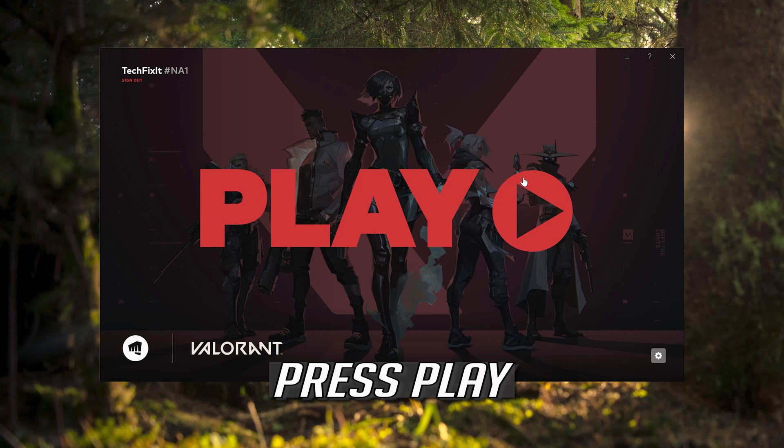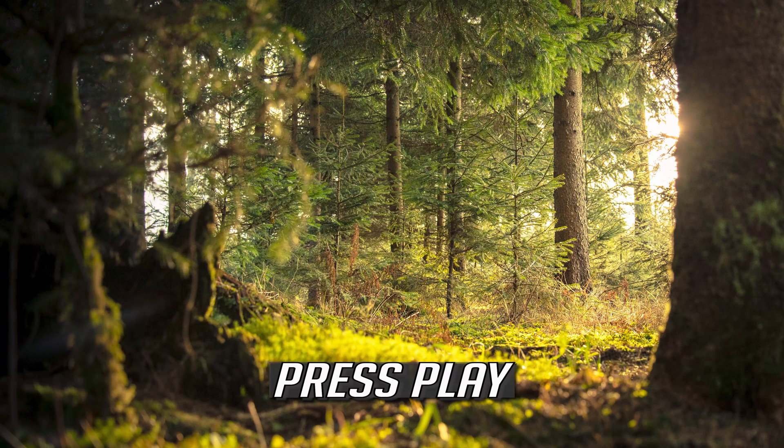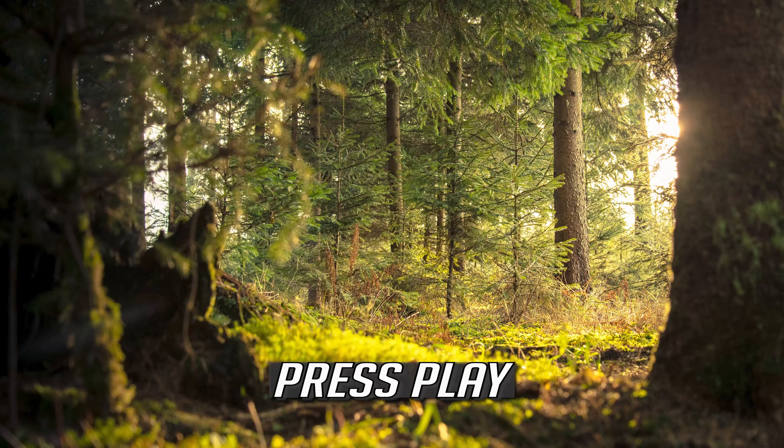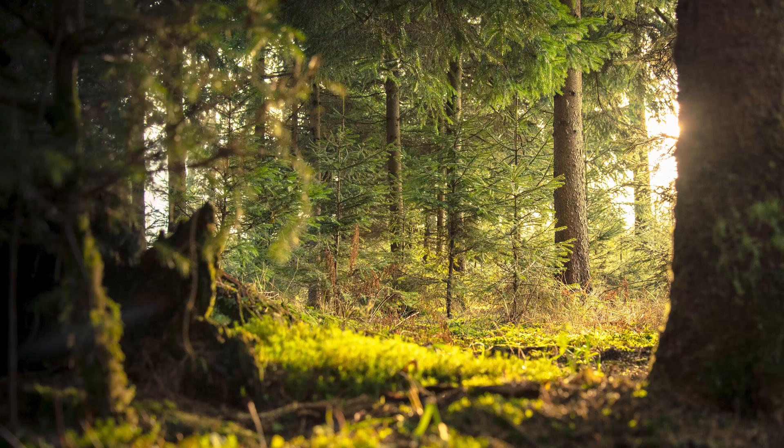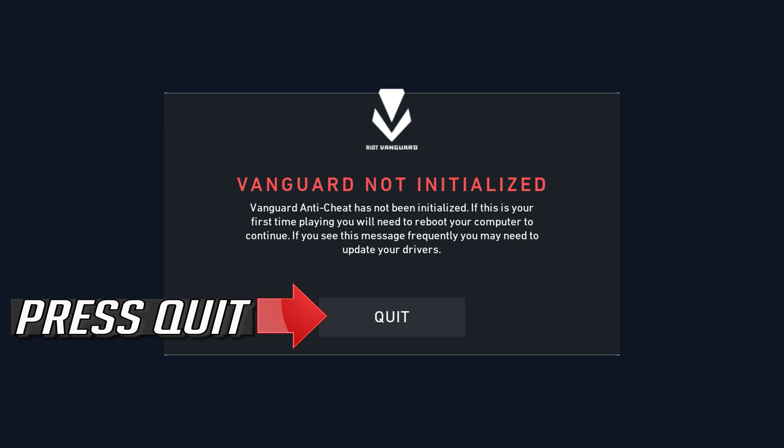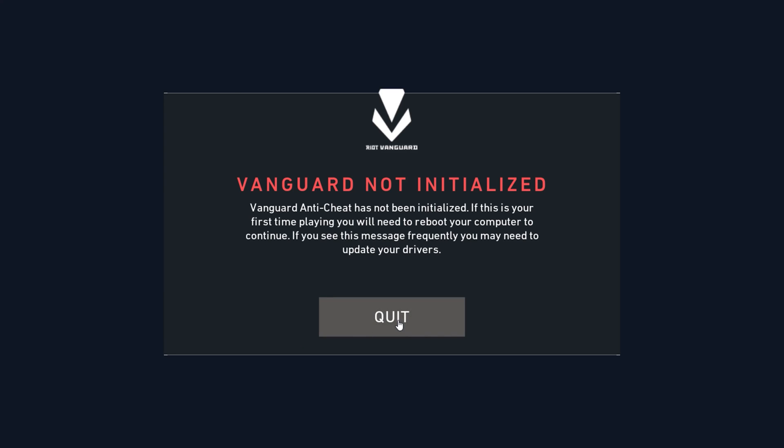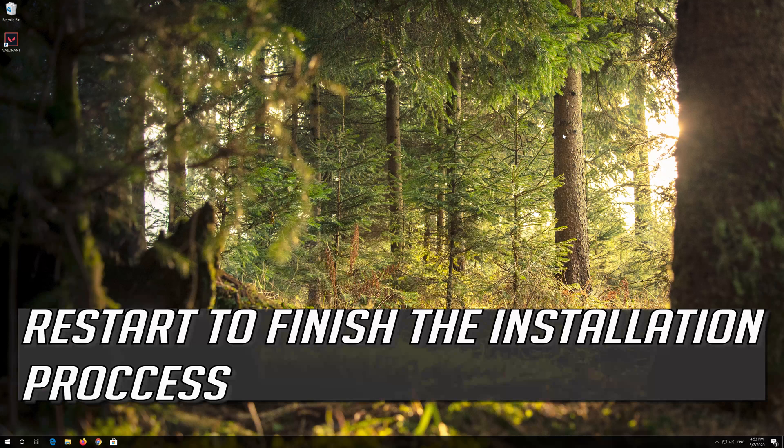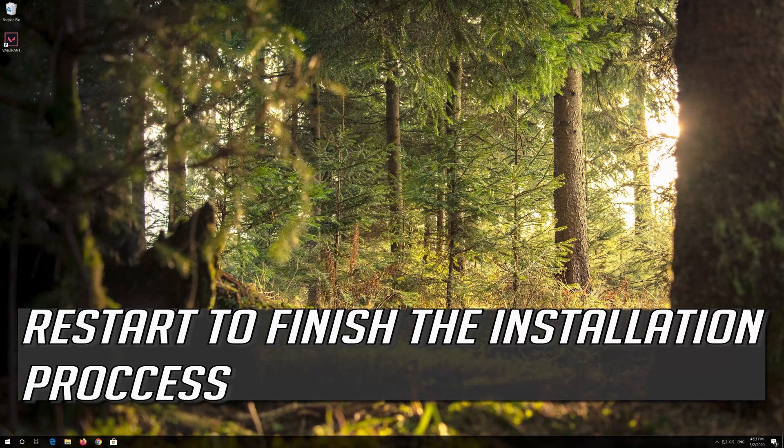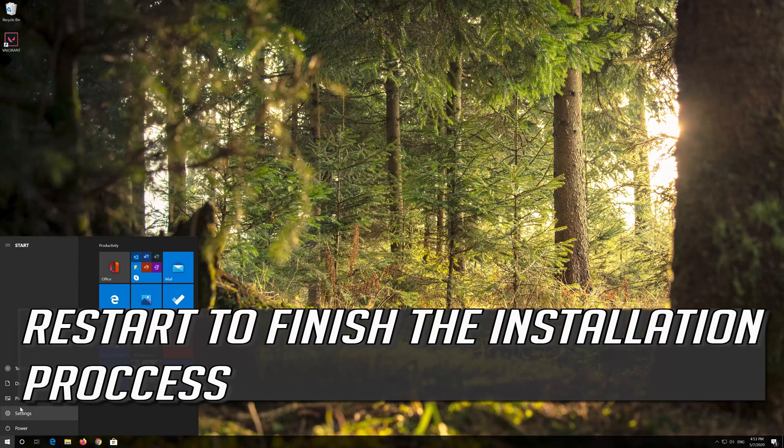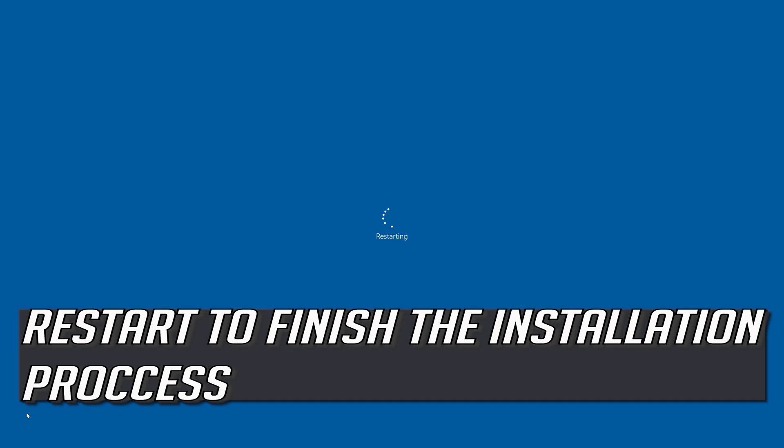Press Play. Press Quick. Restart to finish the installation process.